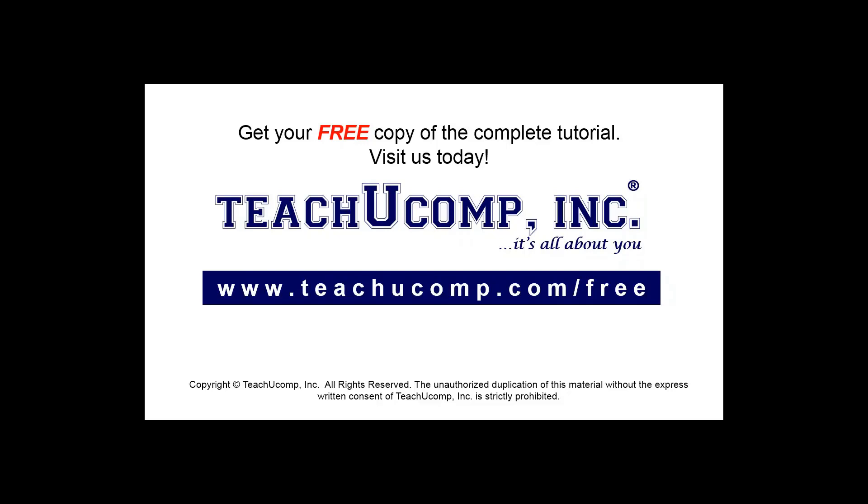Get your free copy of the complete tutorial at www.teachucomp.com/free.